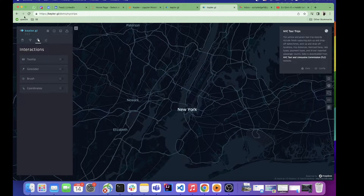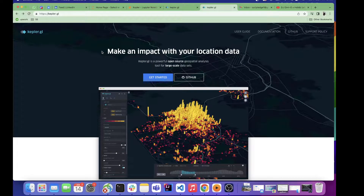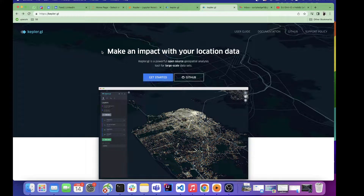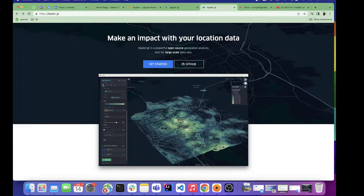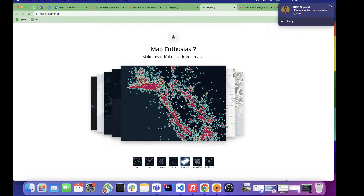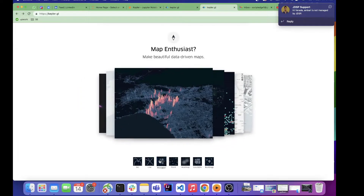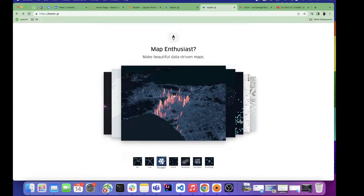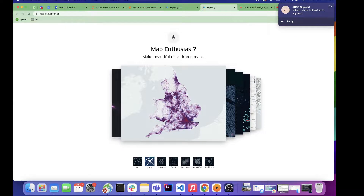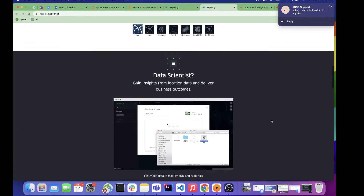Let's get started with the basics of Kepler. Kepler is made by Uber — shout out to them — it's a powerful open source geospatial analysis tool. You can see the different kinds of analysis done in Kepler: points being plotted, heat maps, GeoJSON visualizations of different areas, 3D visualization of buildings, hexagonal representations of attributes like crime rate or population, lines showing connections between points, arcs, and many other things.